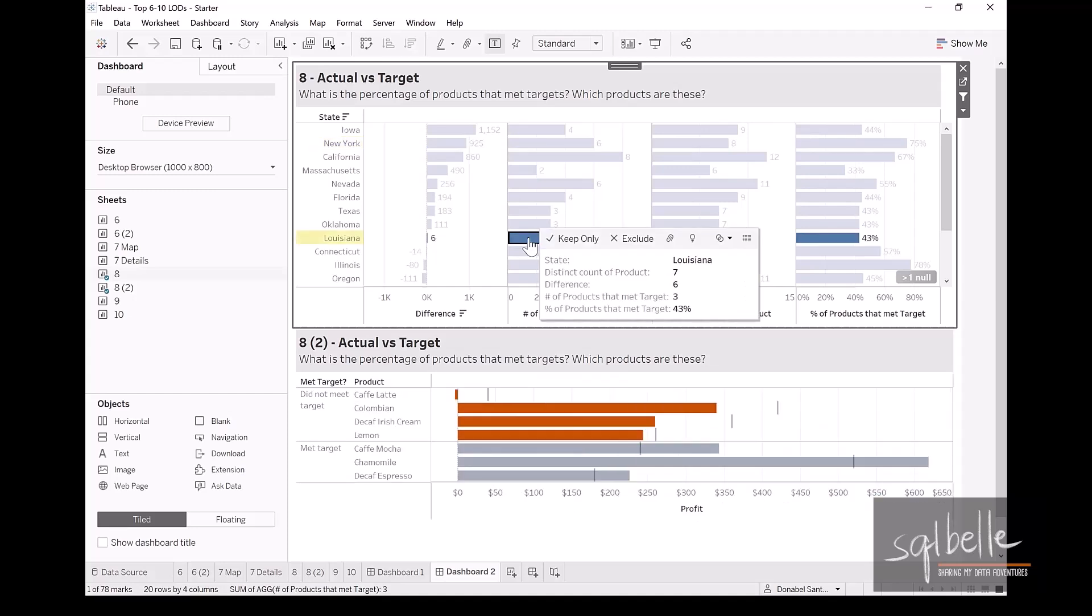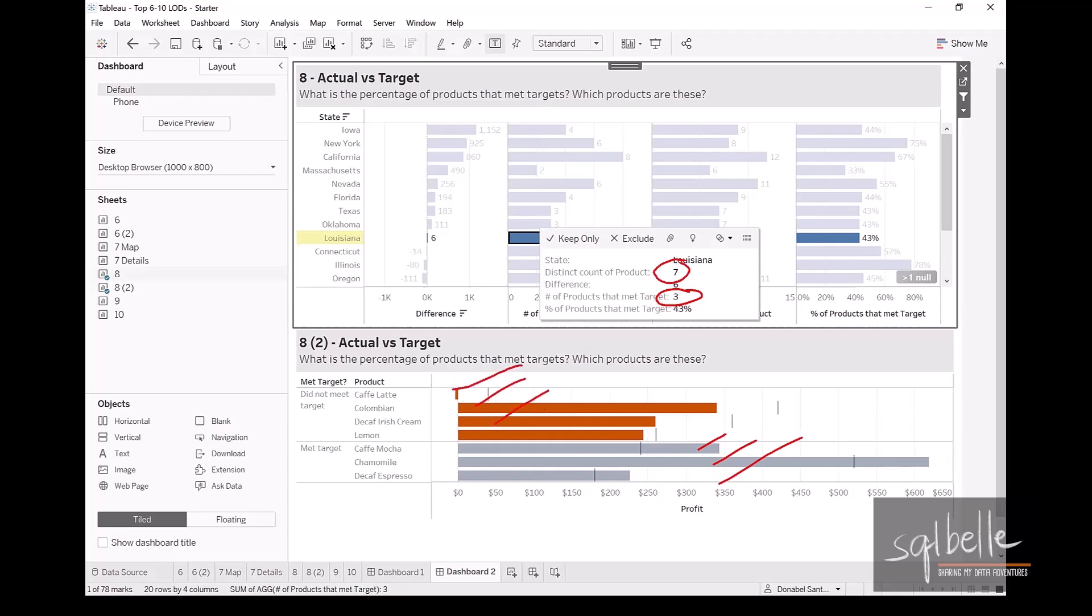Louisiana. There are three products that met the target. We have one, two, three. There are total seven products, which means there are four products that did not meet the target.